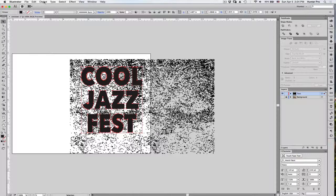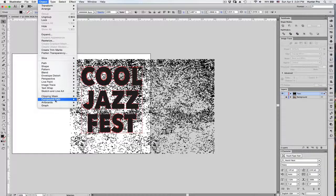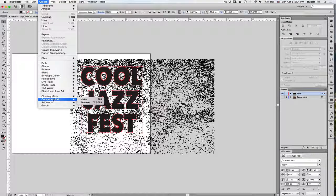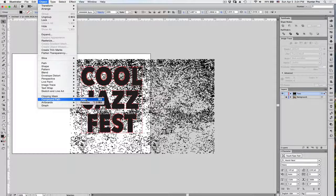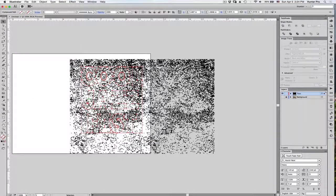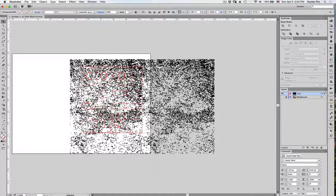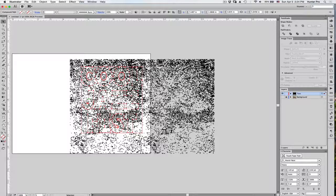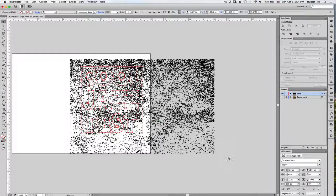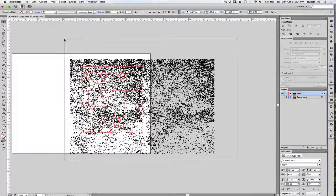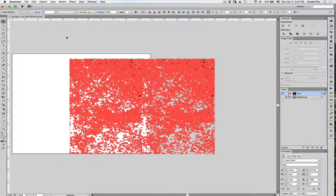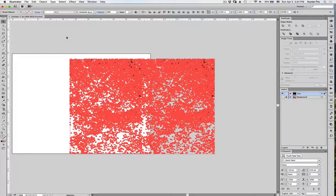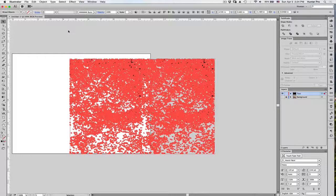From the Object menu, I'm going to go to the Compound Path command and select Make. And it creates a compound path. The fill of the outline text actually disappears, but it is still selected. Now, I'm just going to drag a marquee over both of them to select both the image trace object and the outline text.